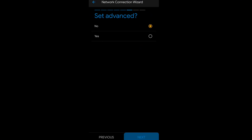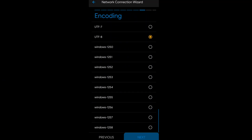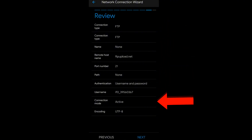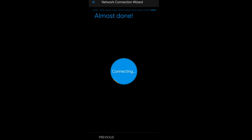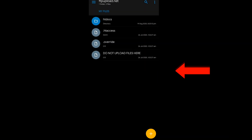After that, click Next, select Yes, and click Next again. Select Active and click Next. Click through the remaining details screen and click Next. Finally, click the Connect button and it will connect easily. Click the Finish button and you are done.